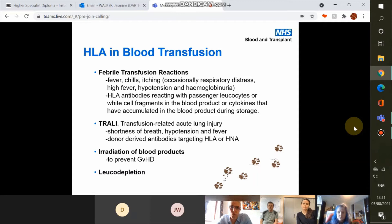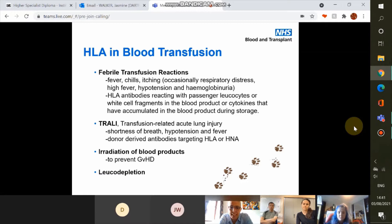This highlights where our paths may have crossed before in terms of HLA and blood transfusion. The first example is febrile transfusion reactions, where following transfusion the patient suffers fever, chills, and itching, and in more severe cases respiratory distress, high fever, hypertension, and haemoglobinuria. This is due to HLA antibodies reacting with passenger leukocytes in the donated unit — either whole leukocytes, white cell fragments, or cytokines that have accumulated during storage.